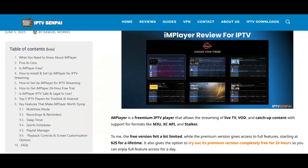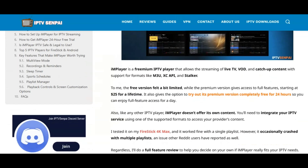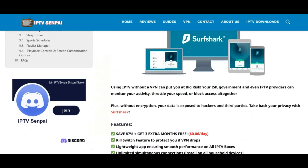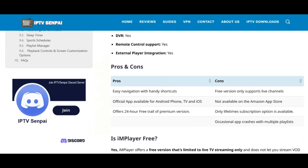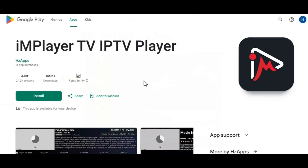I have a complete screenshot guide with more details and information on IM Player, and you can find a link to this in the description below. Before we start the tutorial, it is important to note that IM Player is available inside the Google Play Store. It has over 100,000 downloads, and because it is in the Google Play Store, we can be sure that this application is 100% legal to install and use on our device.